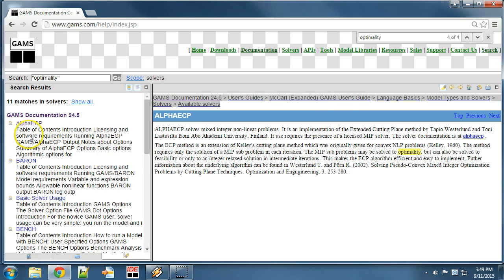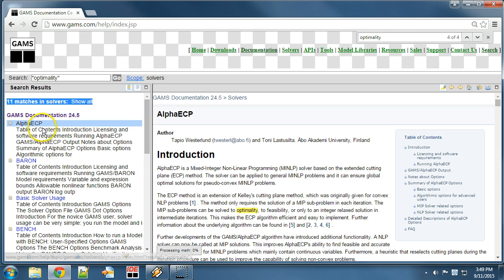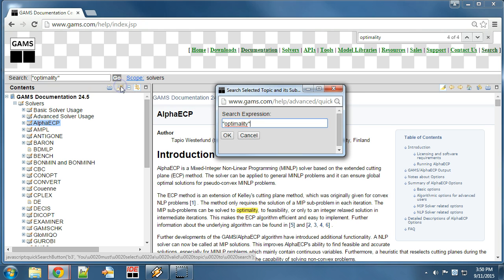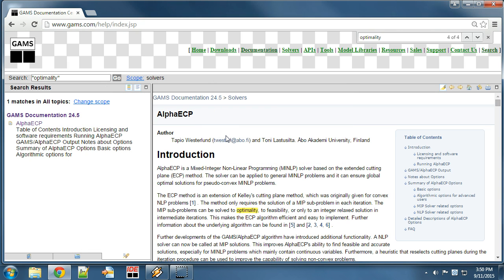We may want to find out what is written about optimality in a specific subchapter. We click on the content tab and then click on the button Search selected topic and its subtopics. We search for the word optimality and click OK. We only find one search result with keyword optimality. Therefore, we can again use the browser's search functionality — I use the keyboard shortcut Ctrl+F and then F3 — in order to go to the next match.